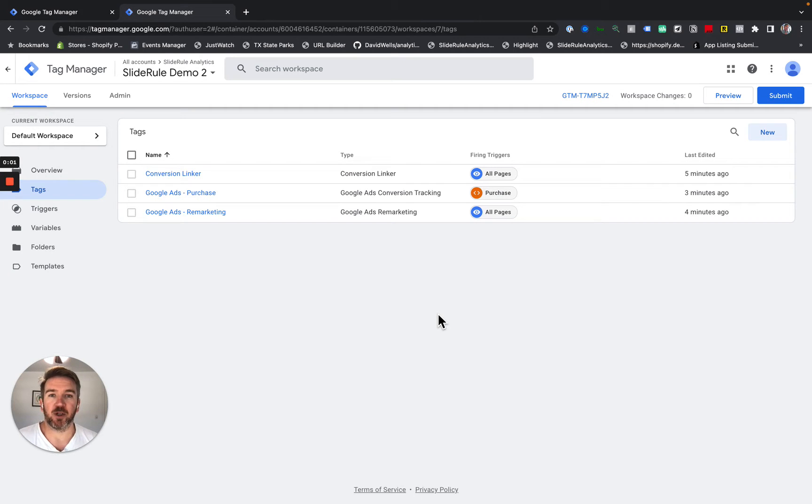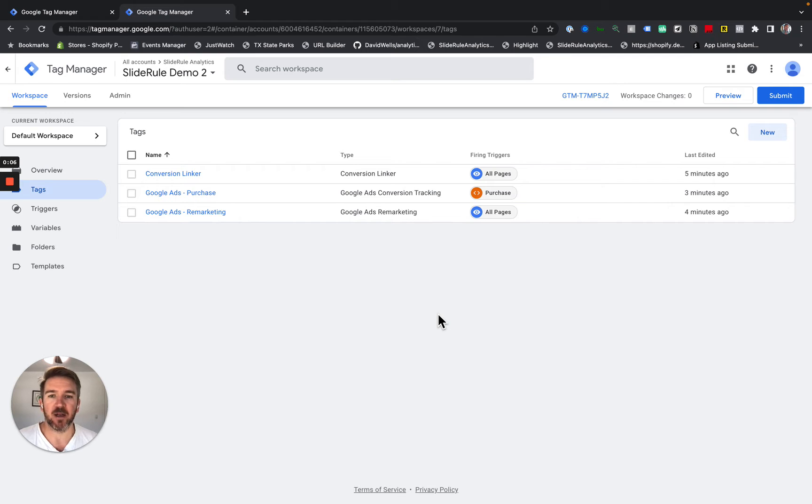Hello. Today I'm going to show you how you can consolidate two Google Tag Manager containers into one to improve your site's performance.